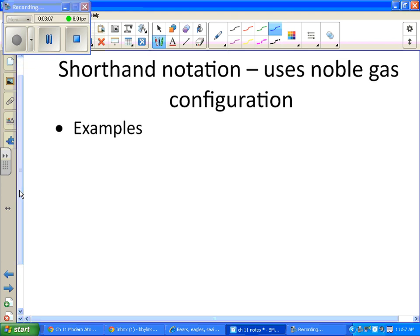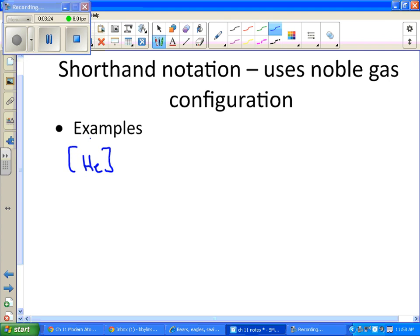The shorthand uses noble gases. So the noble gases is a shortcut because instead of writing all the 1s, 2s and 2p, you can just use the noble gas. So make sure you've highlighted these, the noble gases, and you will write them in brackets.